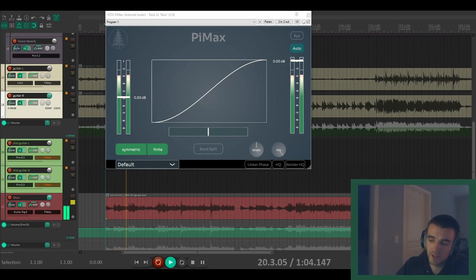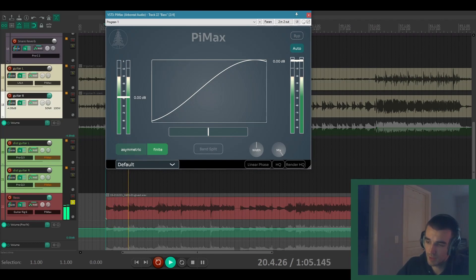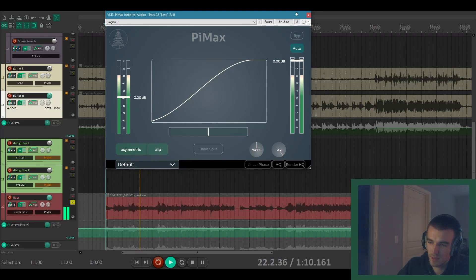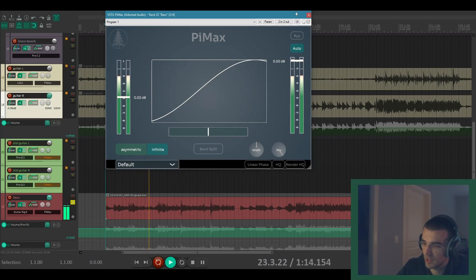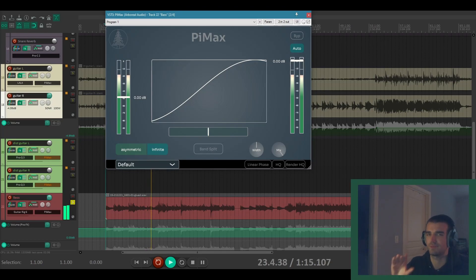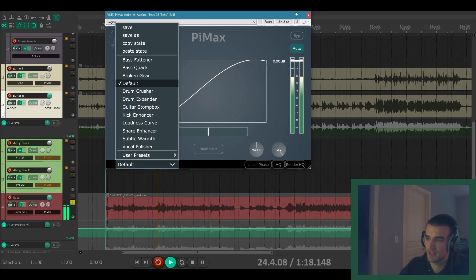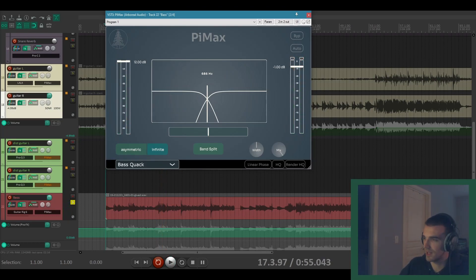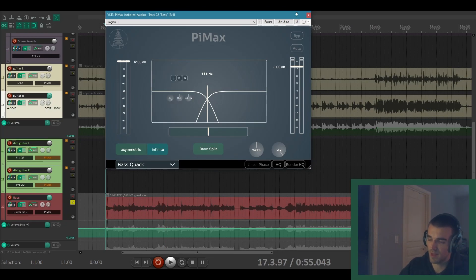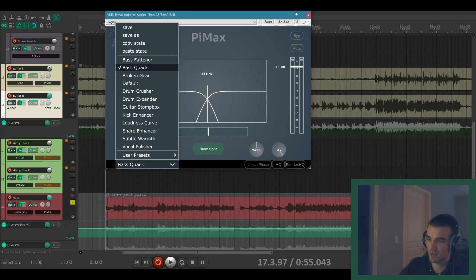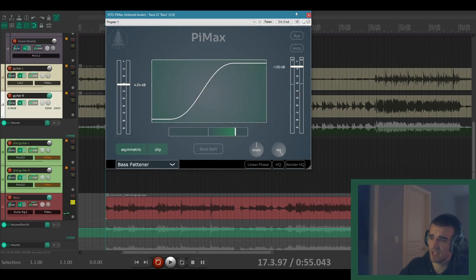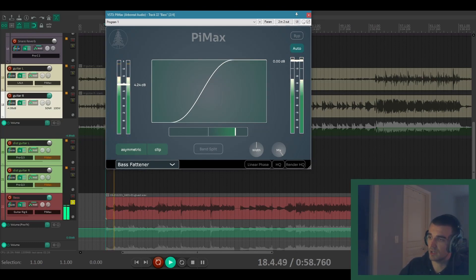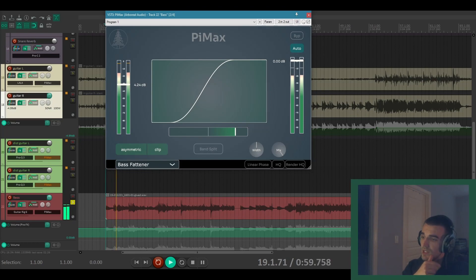With bass, I definitely like the asymmetric mode as well. Might even try the clip mode. The infinite mode can kind of add an interesting sort of warbly pitch effect. You'll notice the bass quack preset makes use of that for some interesting special effects. I've also got the bass fattener preset here. And this is a really good starting point for bass. Let's just enable the auto gain so we don't destroy your ear drums.